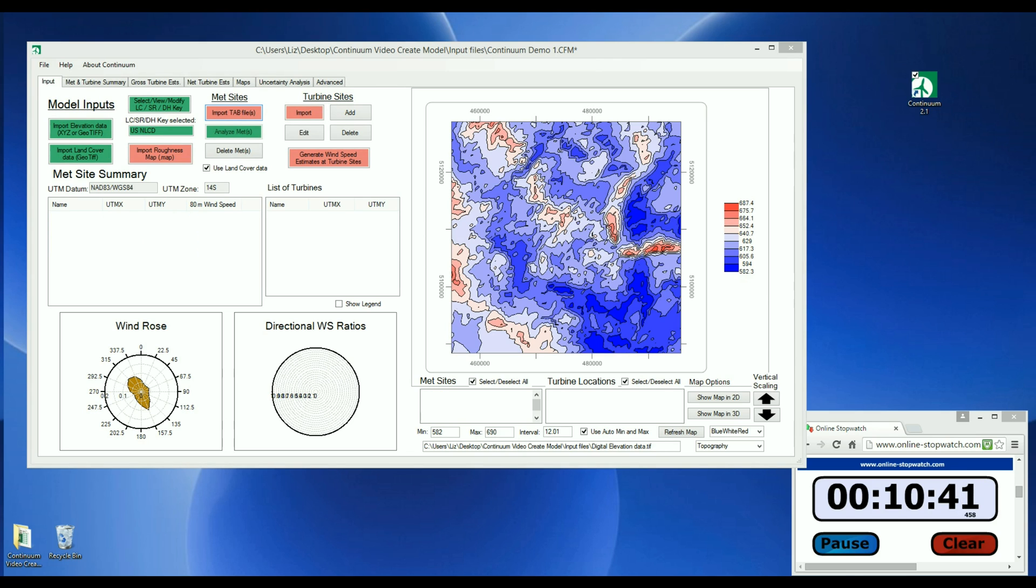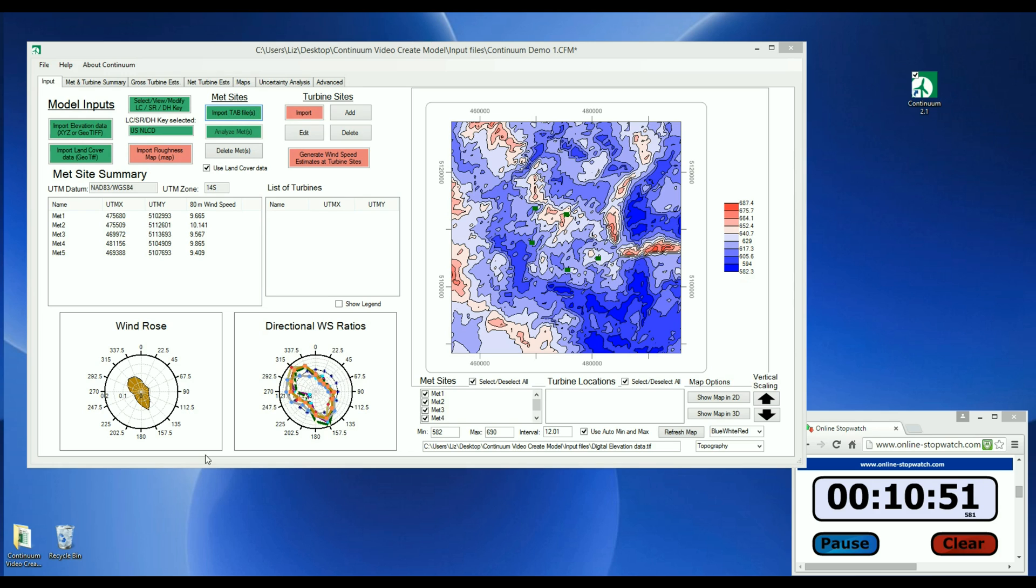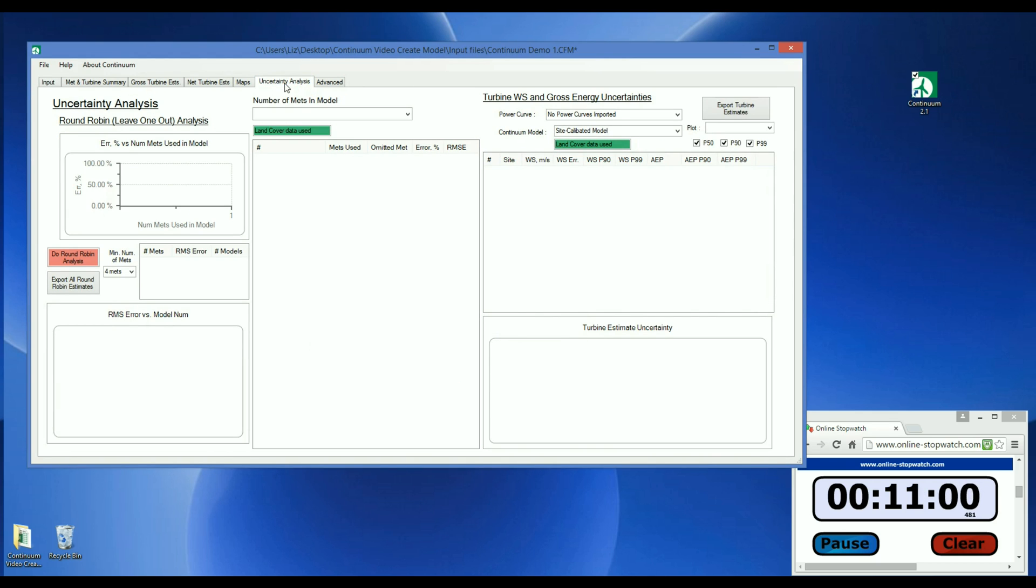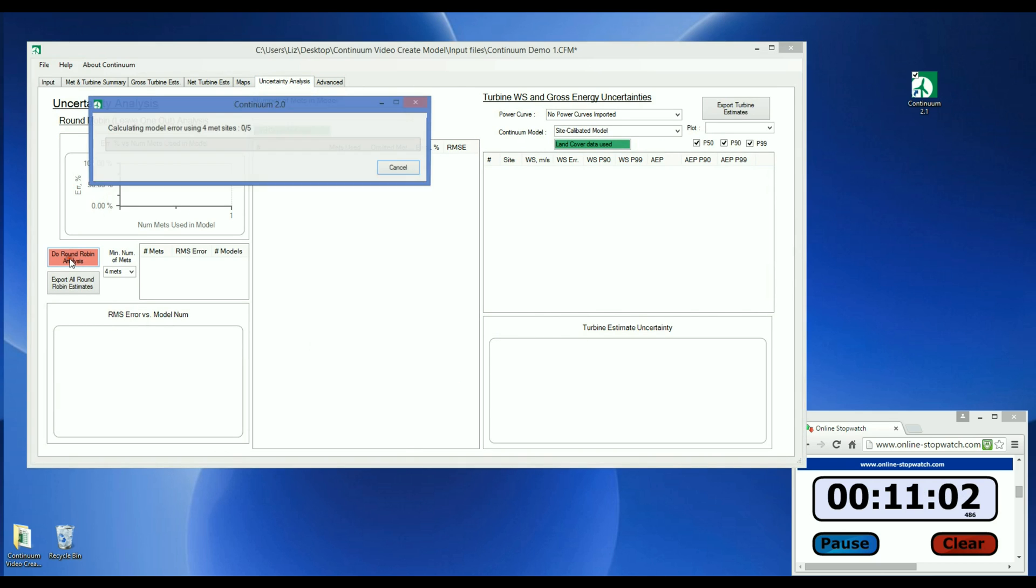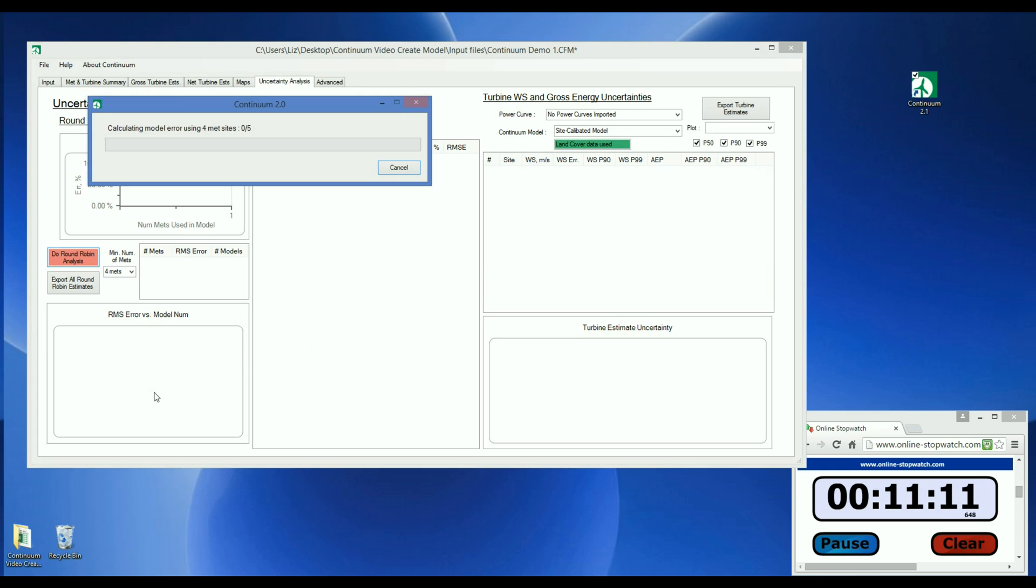Now that the site-calibrated model is formed, Continuum is ready to generate estimates, but first, it's always a good idea to take a look at the model accuracy and to run a round-robin uncertainty analysis. So first, let's get a round-robin analysis started. So we go to the Uncertainty Analysis tab and click the button Do Round-robin. In this analysis, Continuum omits MET sites one at a time and generates a site-calibrated model with the remaining MET sites. This model is then used to predict at the excluded site and the wind speed estimate error is calculated. When the analysis is finished, the results will appear in these tables.